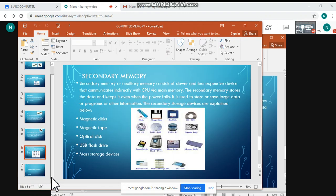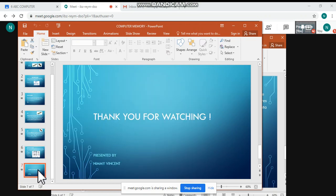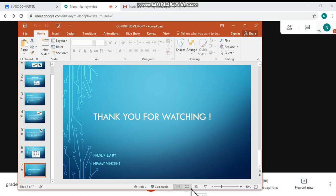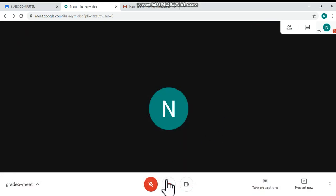From the taskbar you can choose and present each slide one by one, sharing your views with colleagues or students. At the end of the PowerPoint presentation, click the Stop Sharing button at the bottom. At the end of the Google Meet, click the Leave Call button to exit. I hope this video was helpful and you understood how to share your PowerPoint presentation in Google Meet.